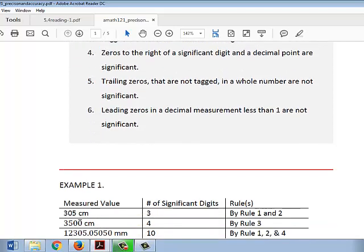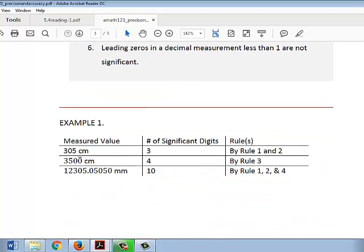Let's look at some examples. 305 centimeters. 3 and 5 are significant because they're non-zero digits. The zero between 3 and 5 is also significant because it is between two significant digits.